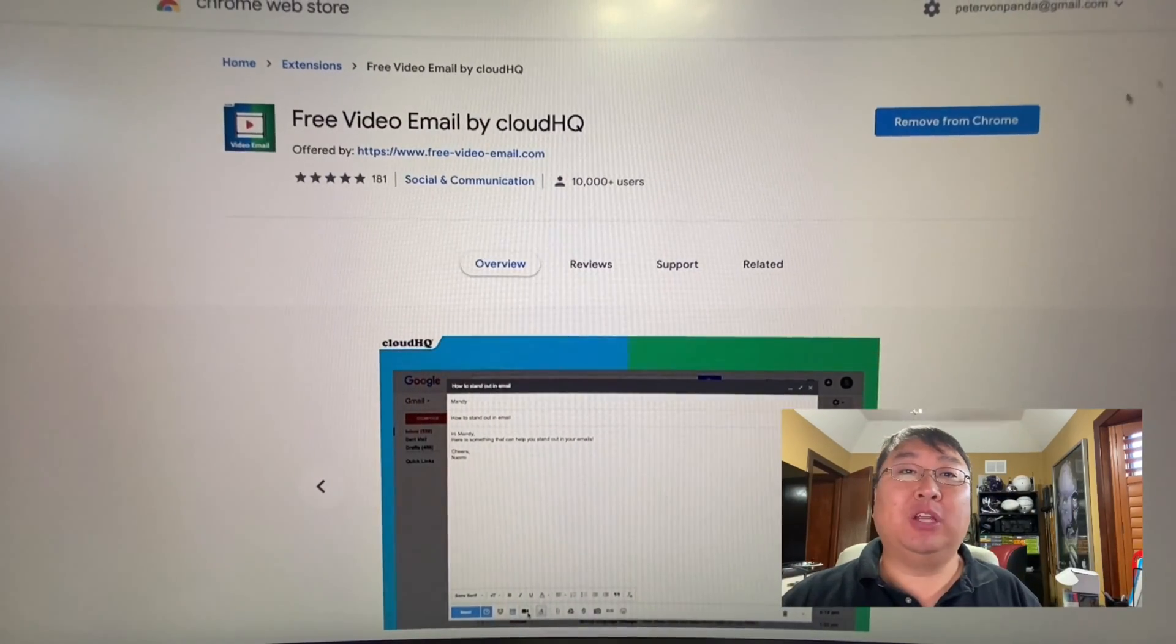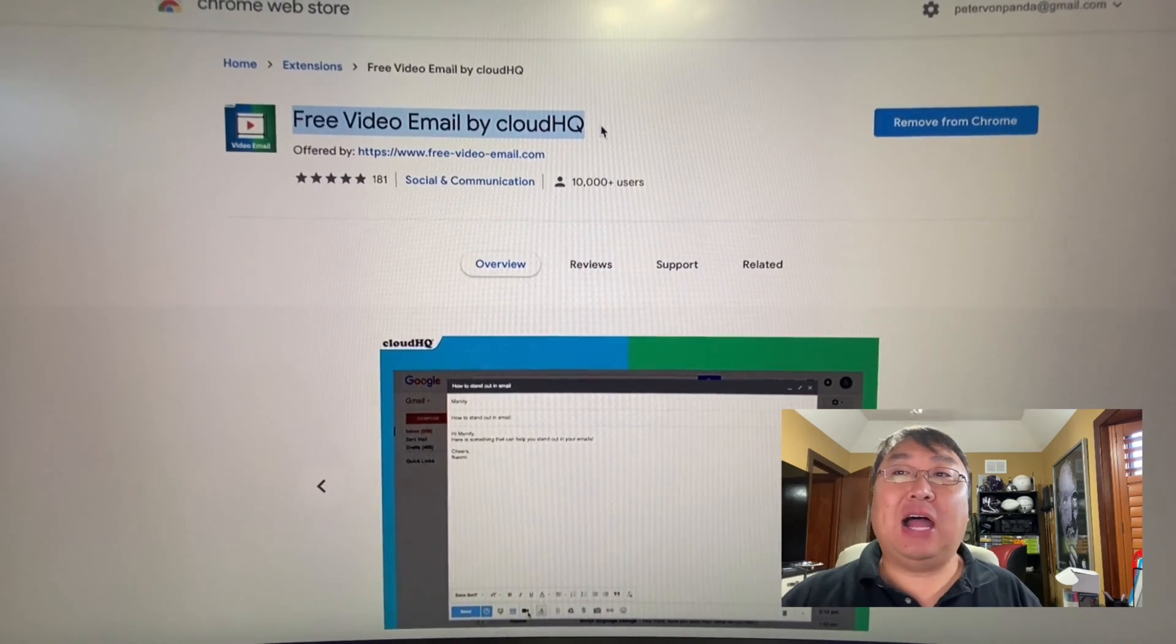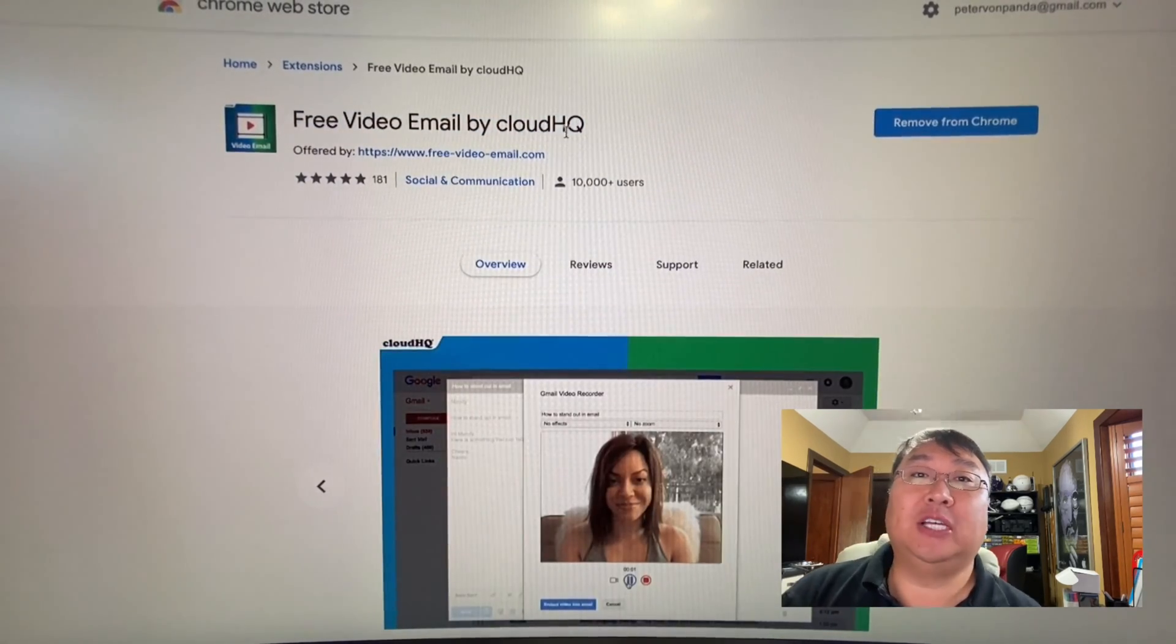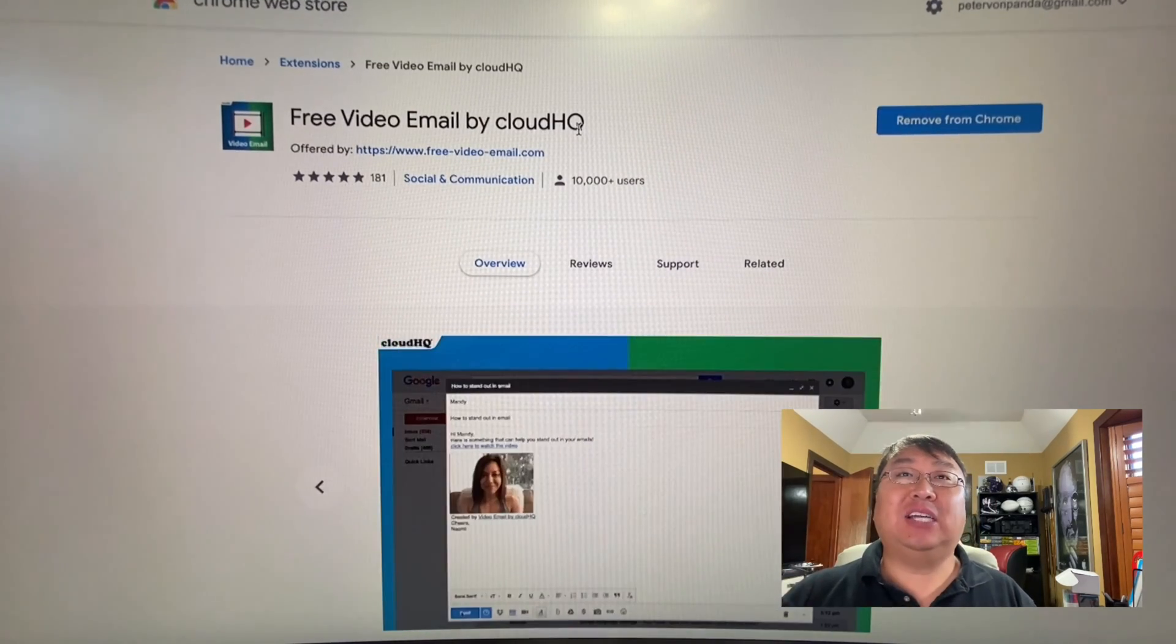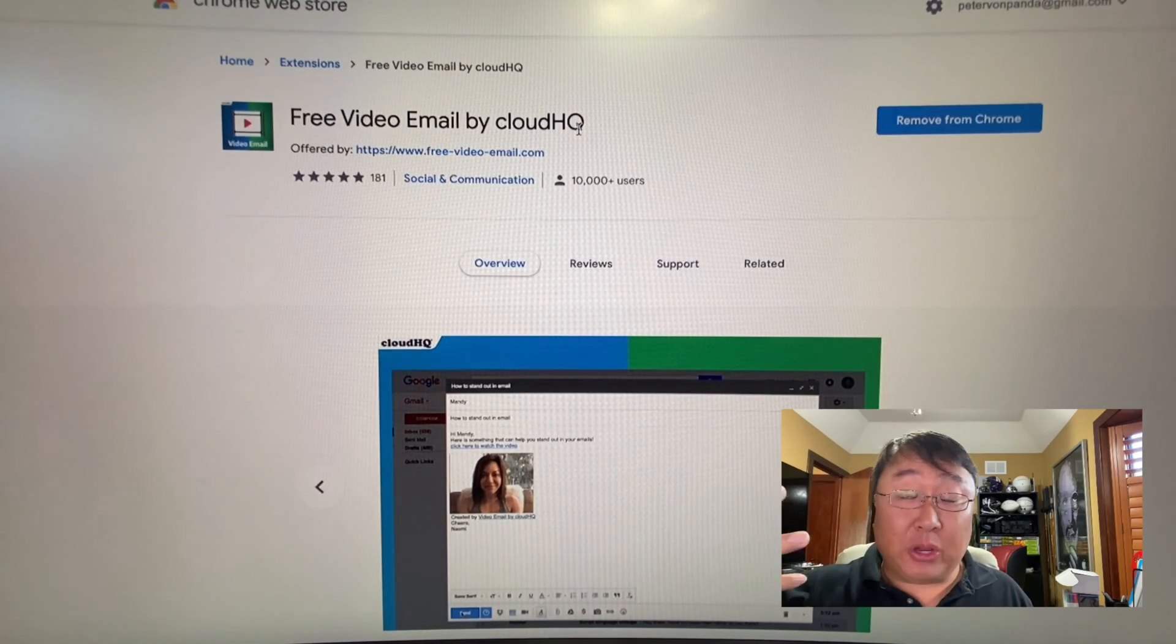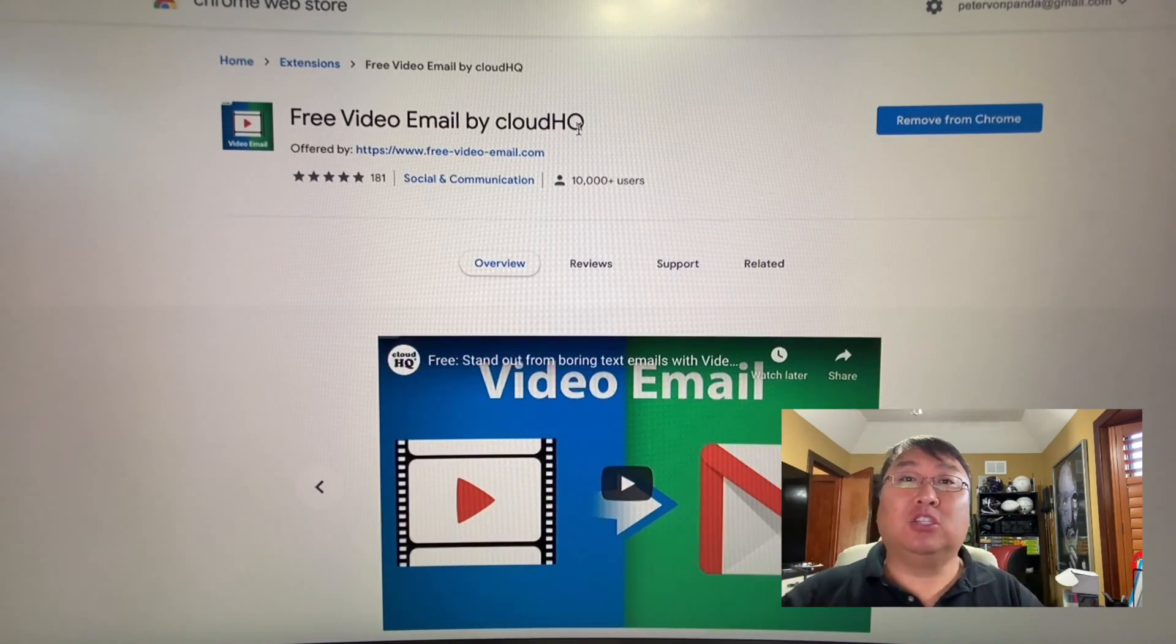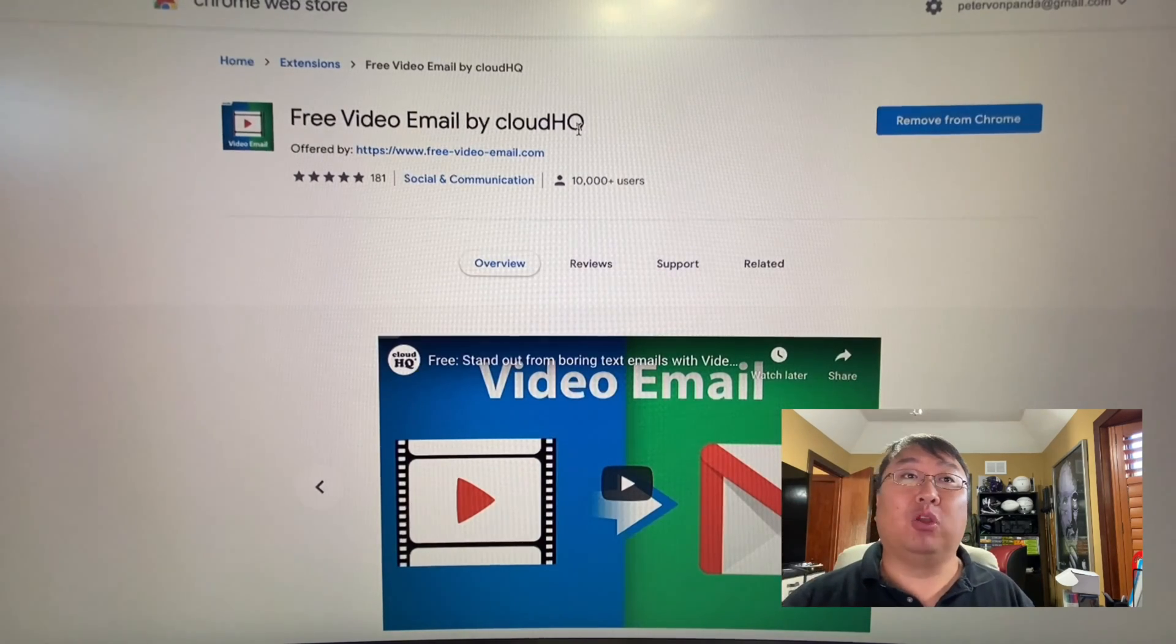First thing you want to do is install this Chrome extension free video email by CloudHQ. I've already gone ahead and installed it, and you will have to use your Gmail account to log into it. And that's actually because when you record a video, it's actually going to store it in the cloud, CloudHQ, and it's going to embed it in your email. And so you can go back to CloudHQ and see the videos that you have recorded in the past.